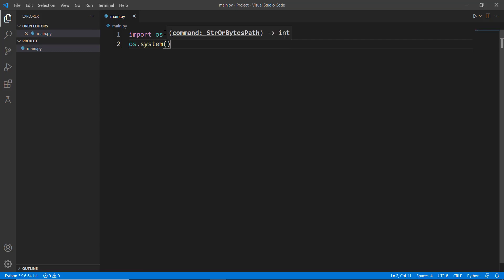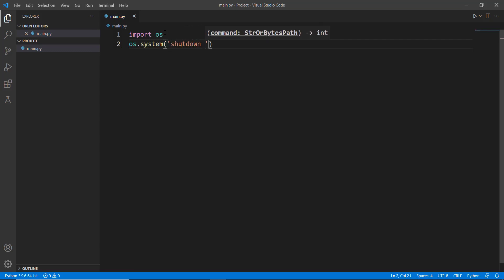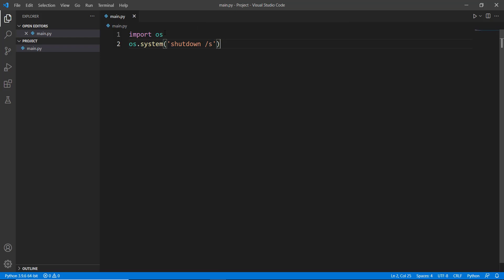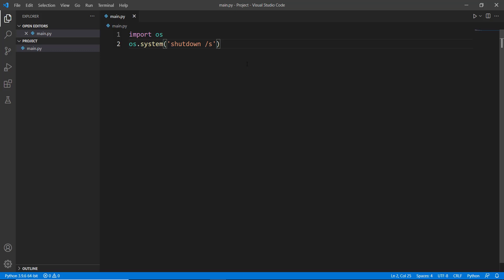Obviously you need to convert this into an executable to actually work. And I used to add it to a startup of the Windows so that every time the computer used a startup, it used to shut down. So what we can also add over here is that - wait a minute, did I just run this file?